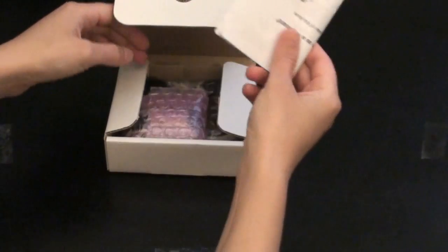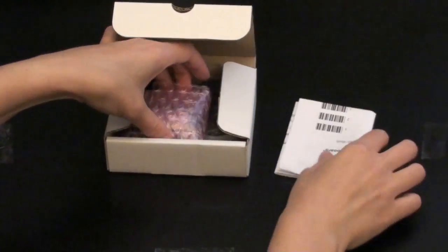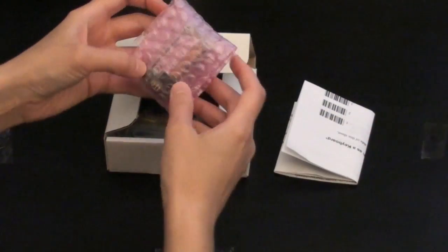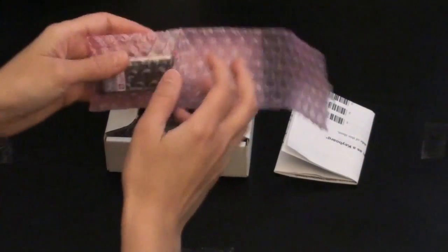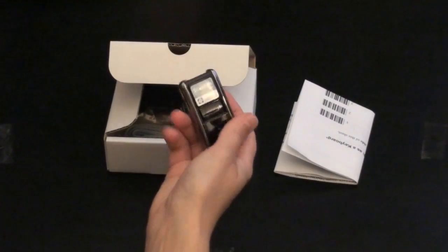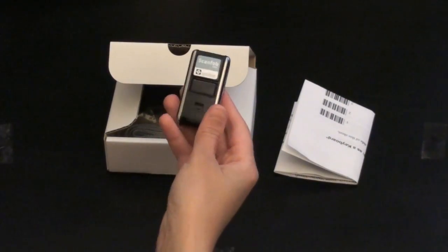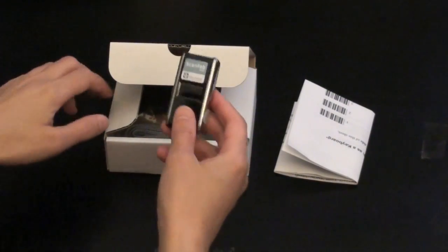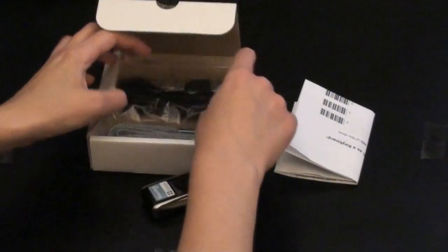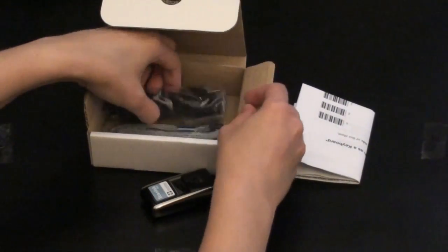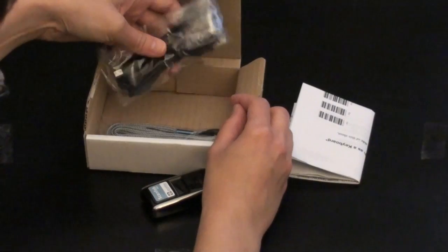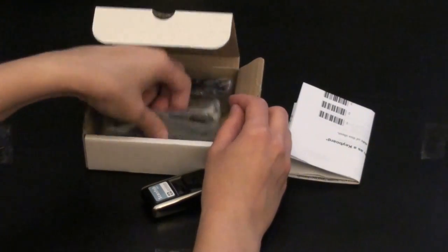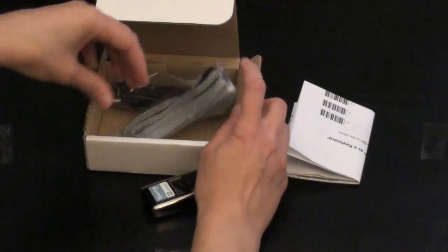We have a setup sheet, which I will get to in a minute. We have the scanner itself in a tiny bubble wrap. As you can see, it is a very tiny Bluetooth scanner. Then we have a USB cable for charging and a lanyard.